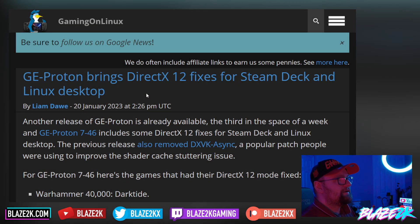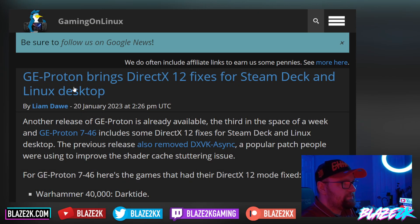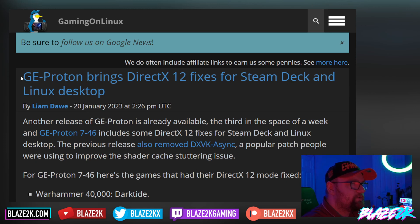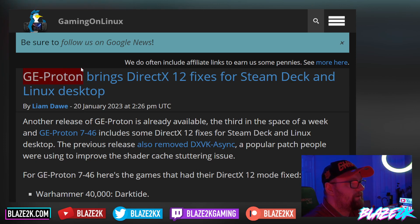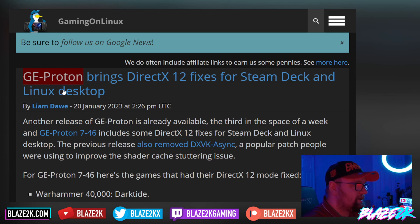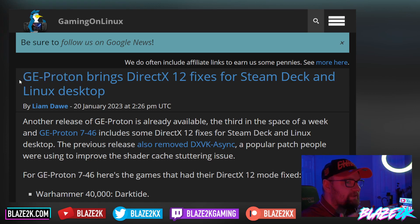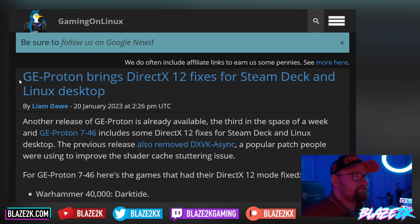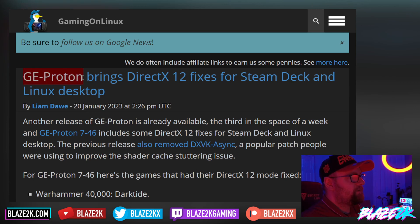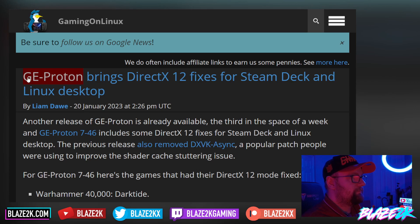This article comes courtesy of Gaming on Linux. GE Proton — we've covered this in a previous video where I talk you through how to install GE Proton. It's basically an alternative version of Proton that is updated on a very regular basis, more often than the experimental build on the Steam Deck. If you're having issues with game performance or just getting games to run, sometimes GE Proton can save your bacon, and it's super easy to install.